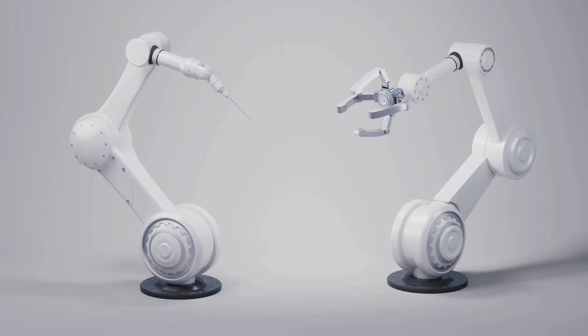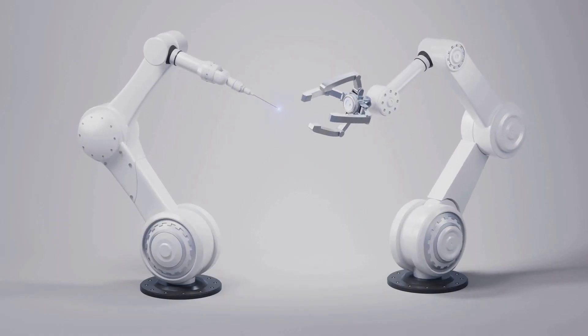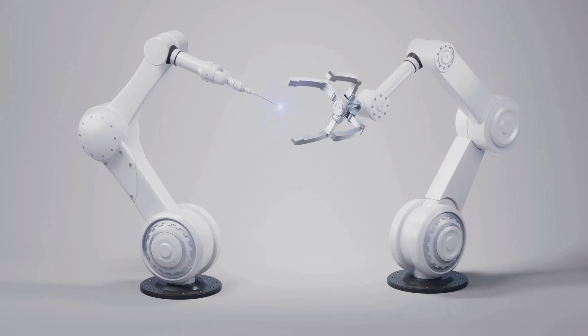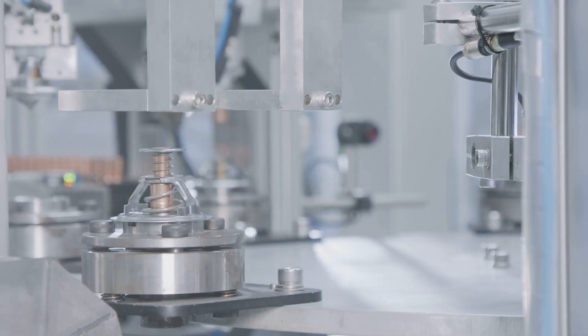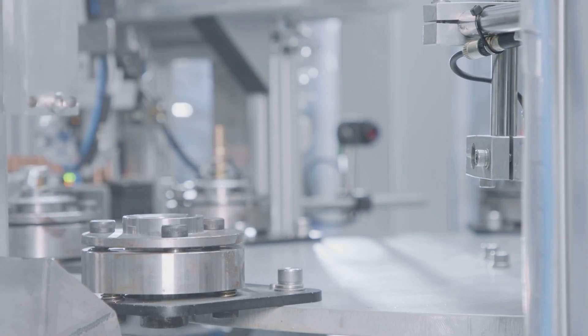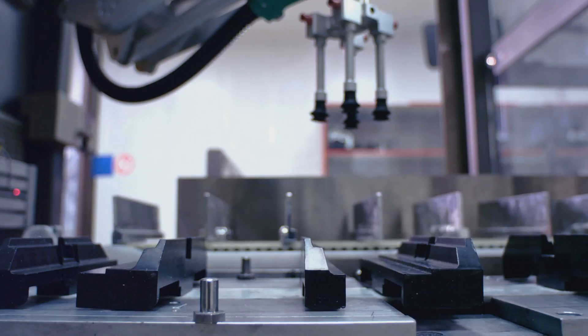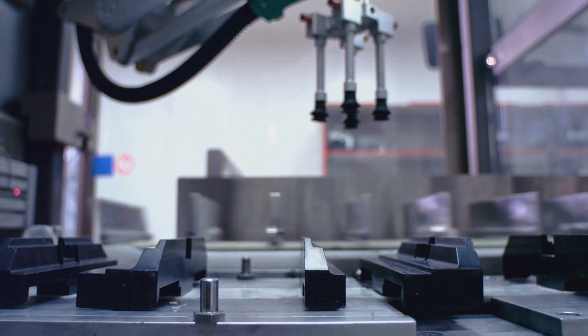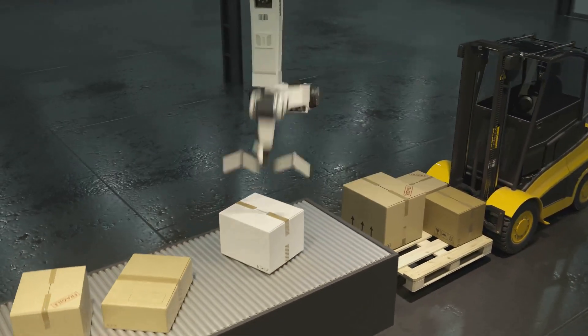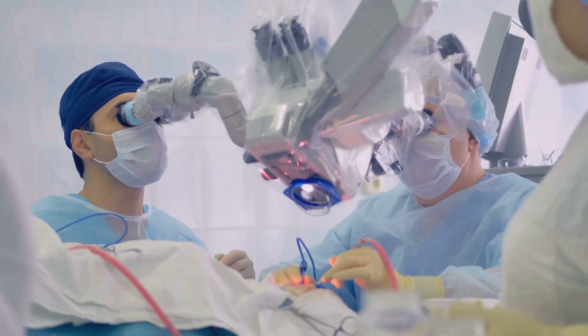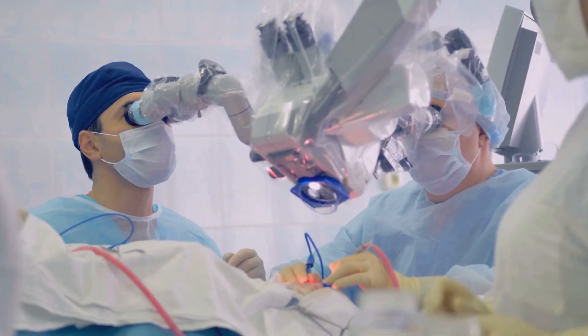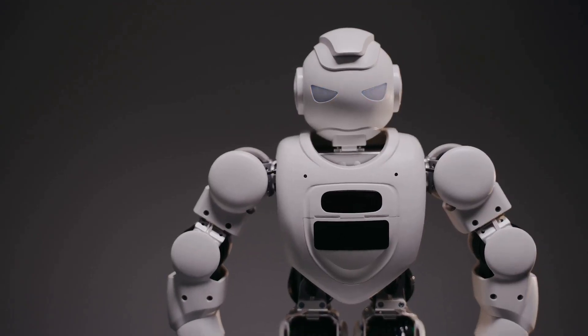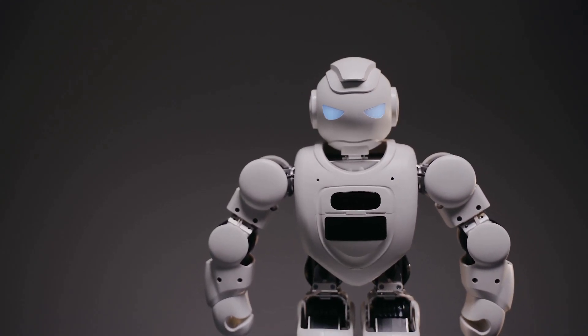In the workplace, robots are transforming industries ranging from manufacturing and logistics to healthcare and customer service. Robots are now capable of performing tasks that are dangerous, repetitive, or require high precision. In manufacturing, robots can assemble products with speed and accuracy, while in logistics, they can efficiently sort and deliver packages. In healthcare, robots can assist surgeons with minimally invasive procedures, while in customer service, they can provide personalized assistance and support.